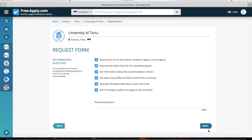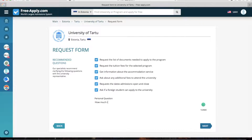Here the system advises you with summary questions. You can select one or some, or you can write your personal question. For example, I'm interested in how much time is needed for admission. I start writing: 'How much time is needed for admission?' I think this question is important for foreign students. So, go next.